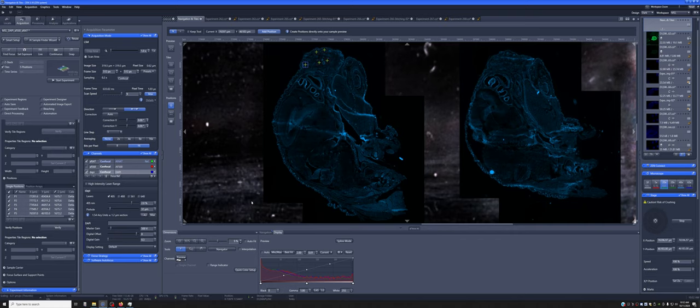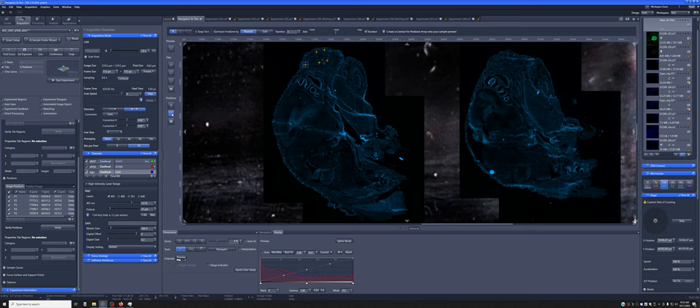To use random sampling, instead of using this module, we're going to use this module. And in this case, what we do is define how many random positions we want. So for example, we could say we want 10.